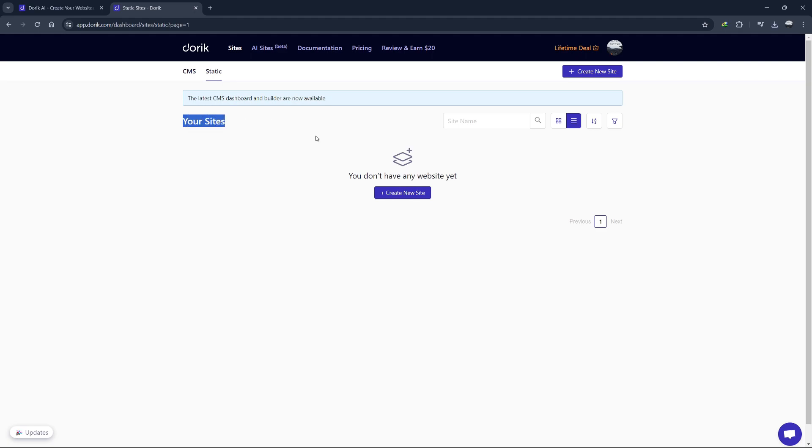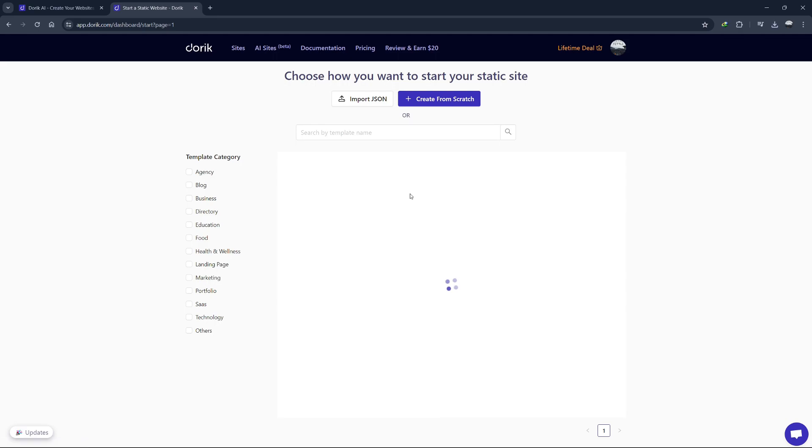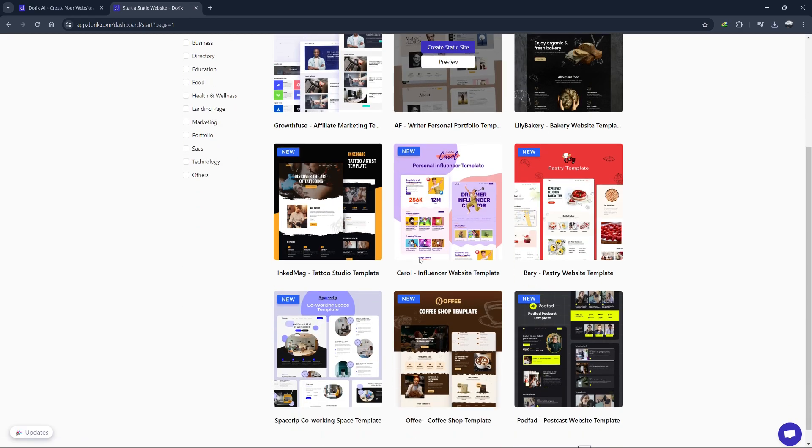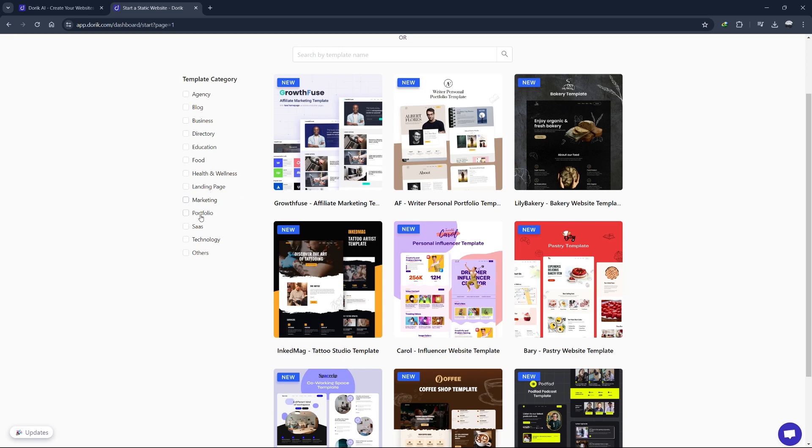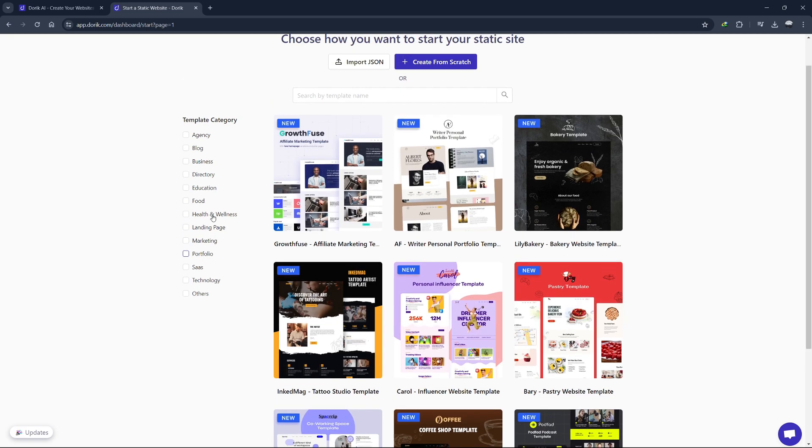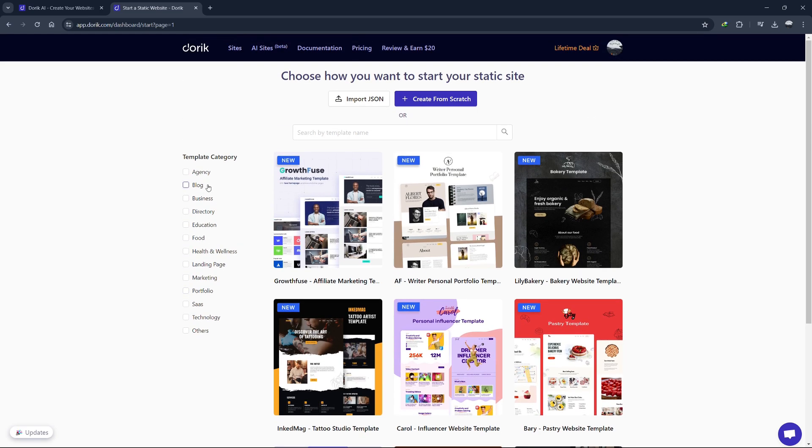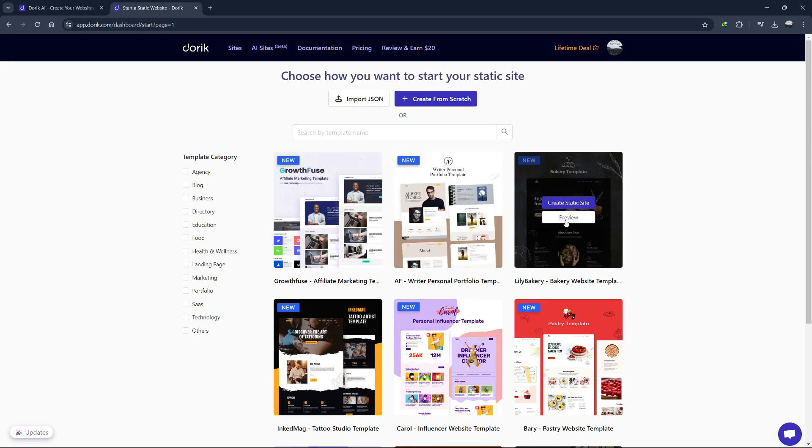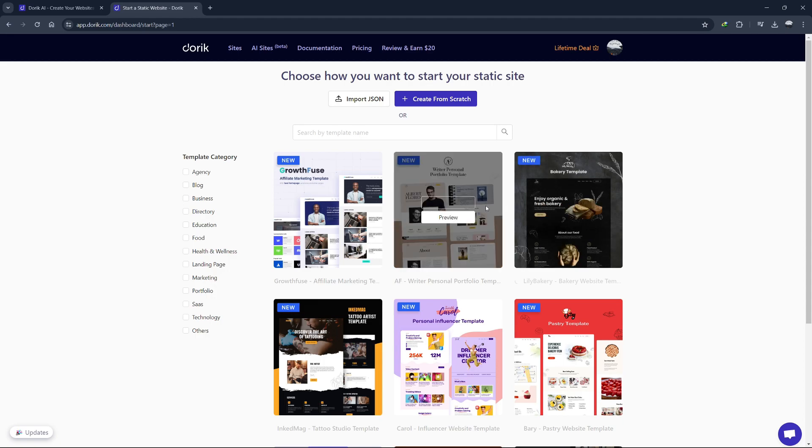To start a new project, click on the Create New Site button. You'll be asked to choose a template. Doric offers a wide range of templates for different types of websites like portfolios, blogs, business sites and more. For this tutorial, let's select a simple template. Click on the template you like and then click Create Static Site.